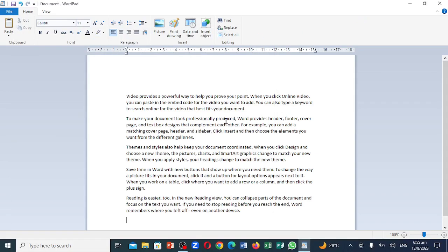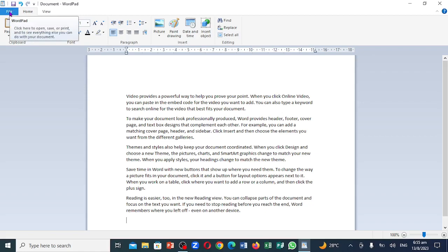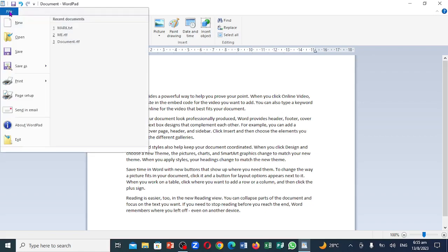So we want to look at how we can convert this WordPad here into PDF. You want to come all the way to my left where you see the file menu, you're going to click on it.